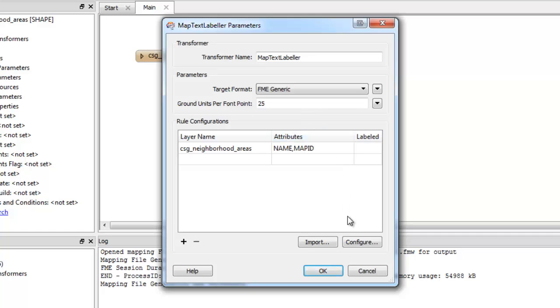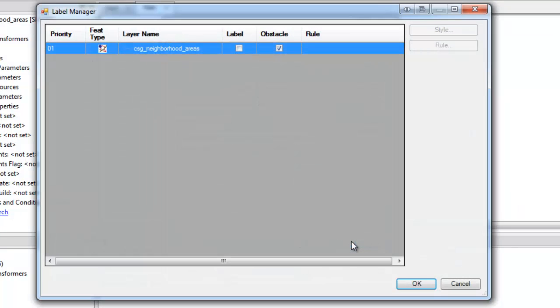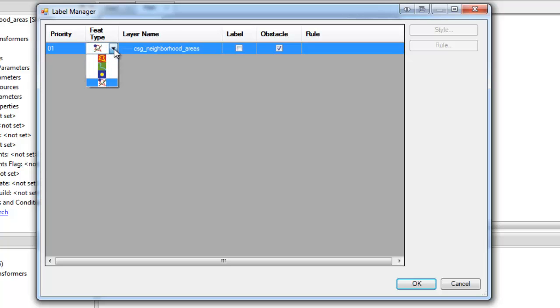Next, we'll click Configure. This is where we define the styling and rules for the labels. The feature type here is actually the MapText feature type, which is the geometry type. We'll set the geometry type as a polygon. Other options are lines, points, or obstacles. An obstacle means it doesn't let a label cross over it.